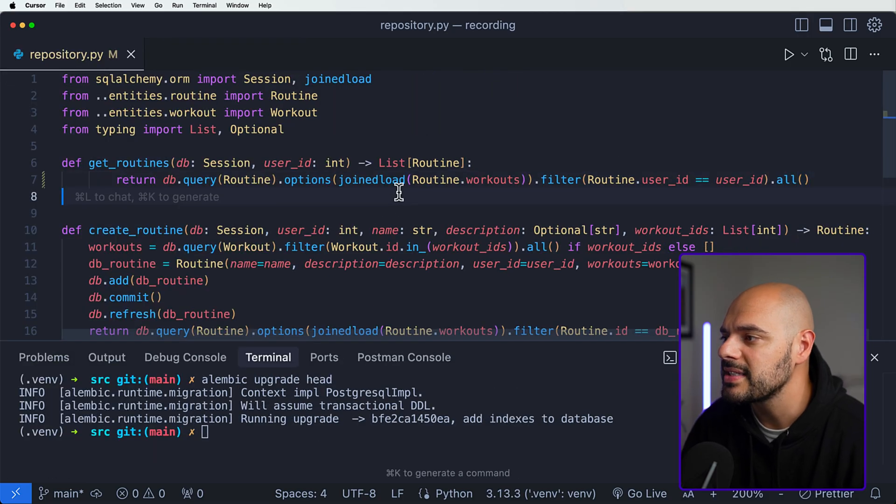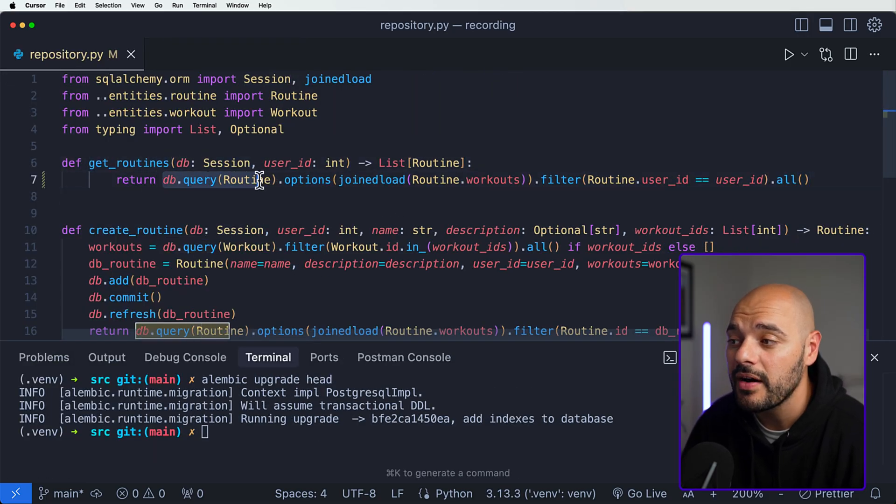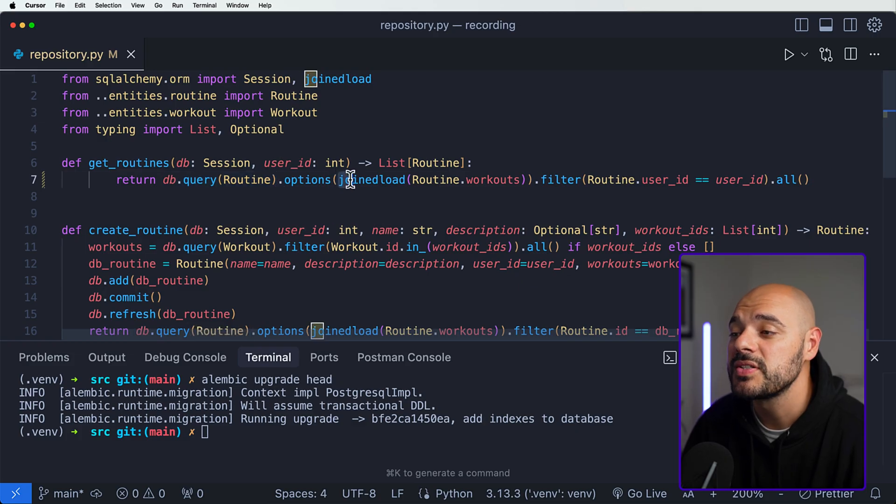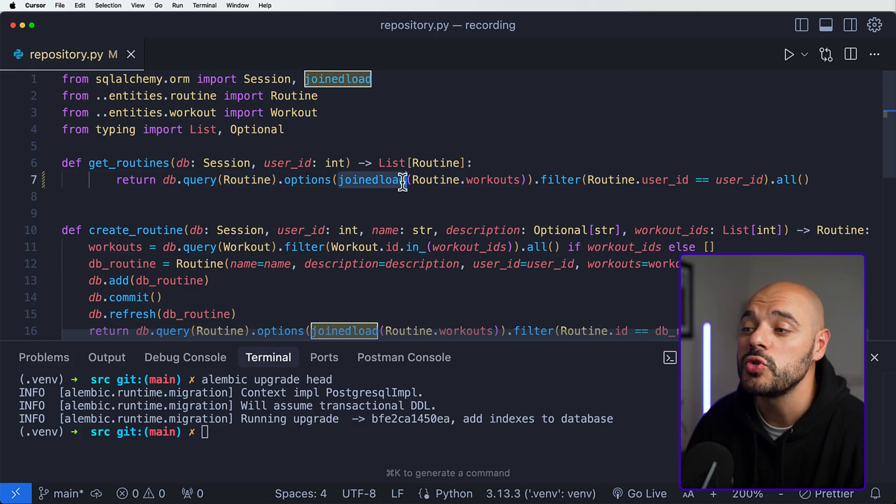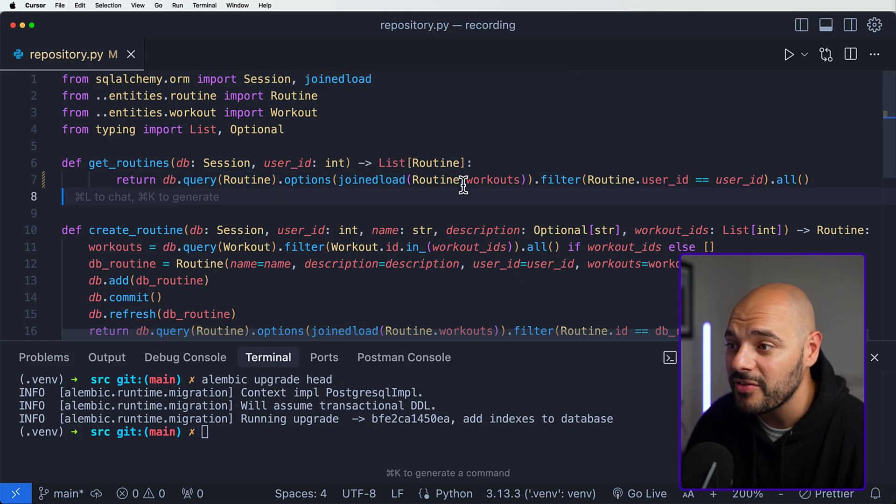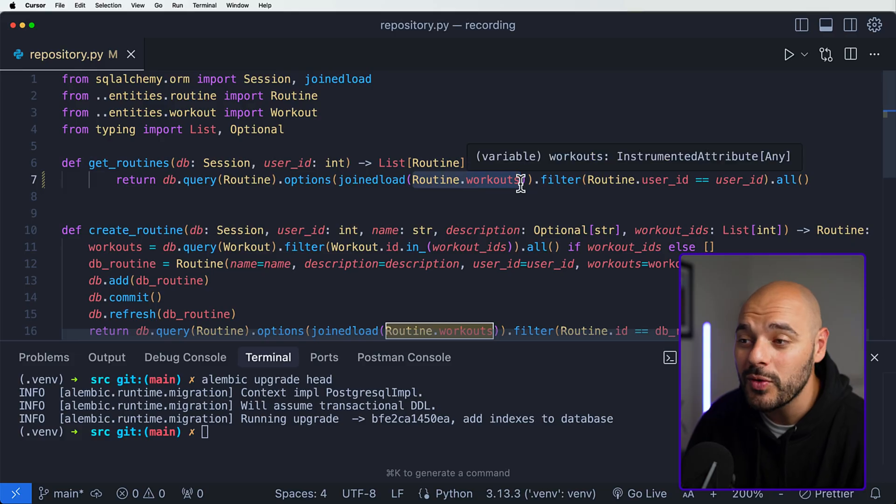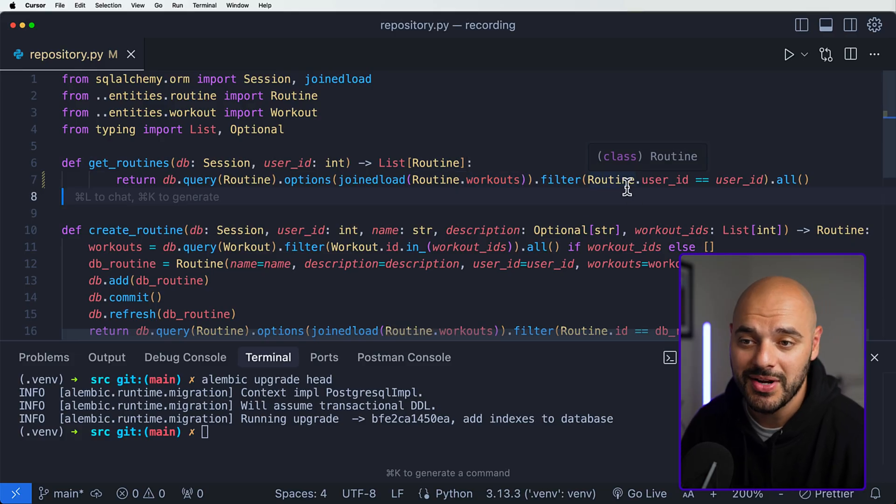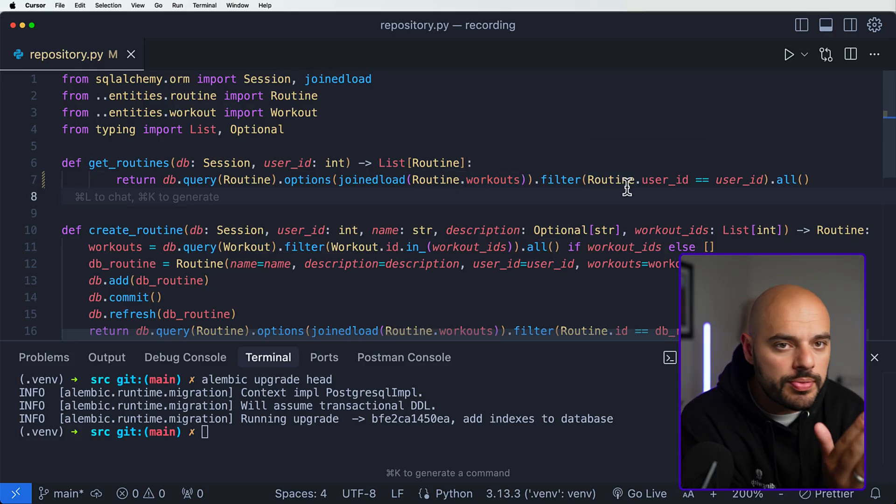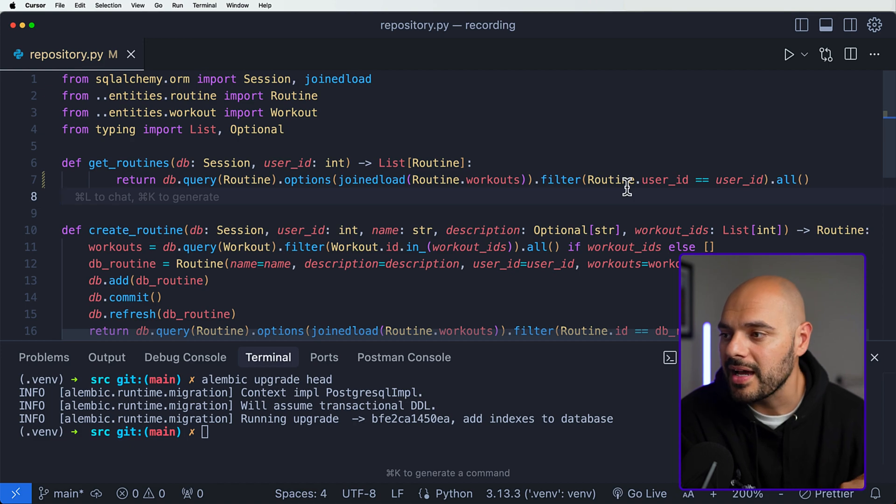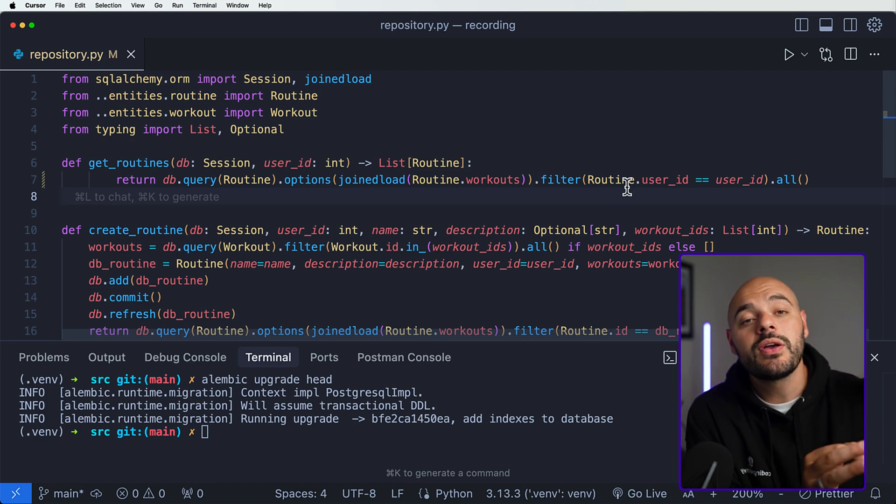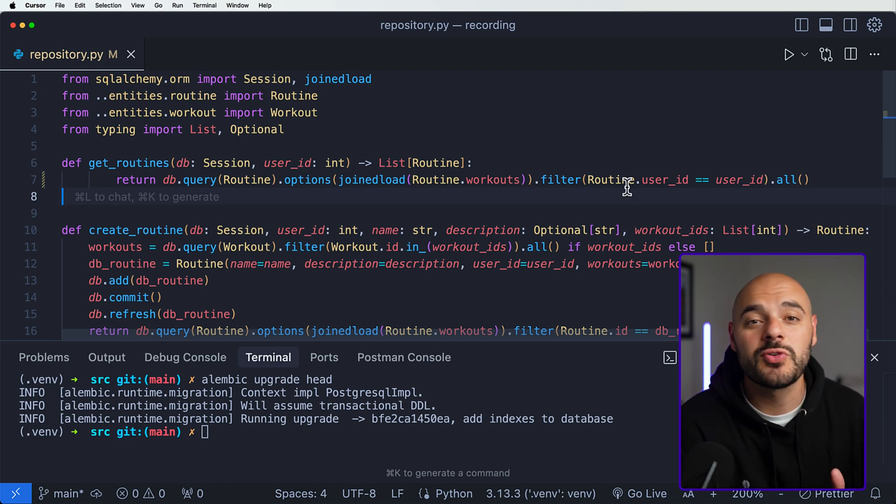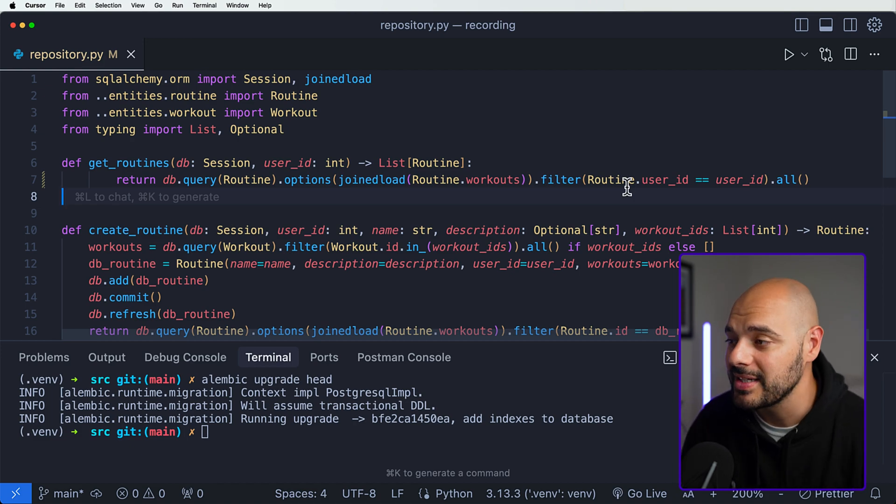What we can do here is something called a joined load. If we look at this now, we can see the get routines. We can say return db.query of our routine.options where we're just going to join all of the loads of our routine.workouts when we query and then filter by user ID. This allows us not to have to loop through all of the routines at runtime. Instead, when we call the query, get all the additional items that we need when the query is ran.